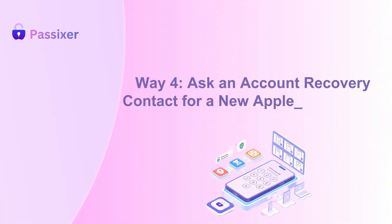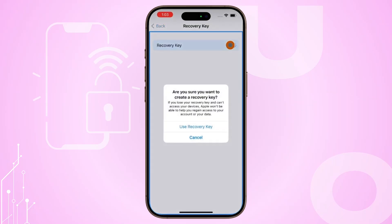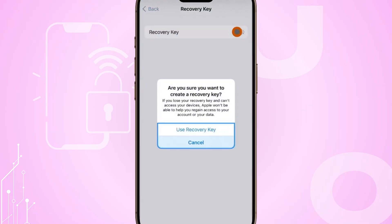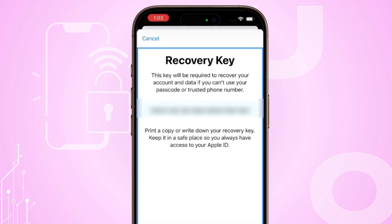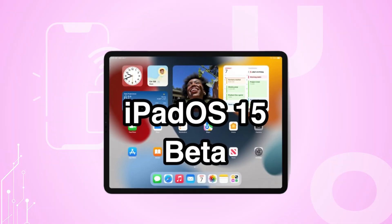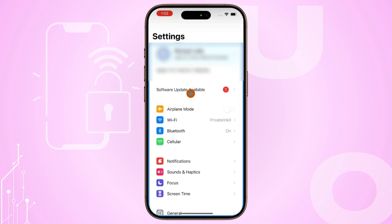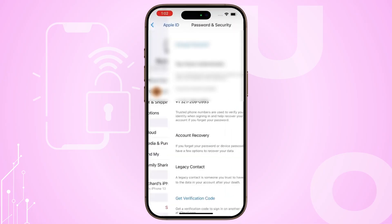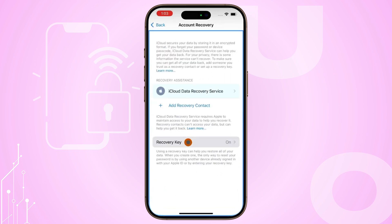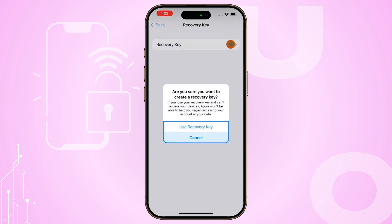Way four: Ask an account recovery contact for a new Apple ID password. An account recovery contact helps reset your Apple ID by providing a recovery code when you can't access your trusted device or phone number. Available on iOS 15, iPadOS 15, and macOS Monterey — ask your contact to go to Settings, select your name, Sign In and Security, then Account Recovery, and tap Get Recovery Code to reset your password.